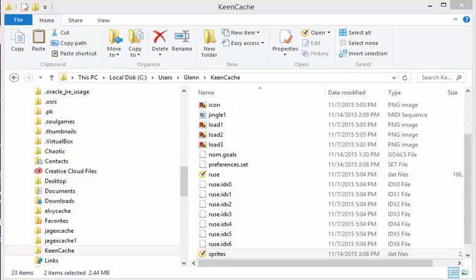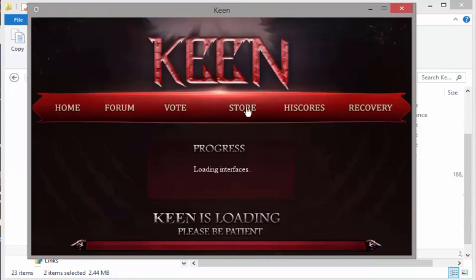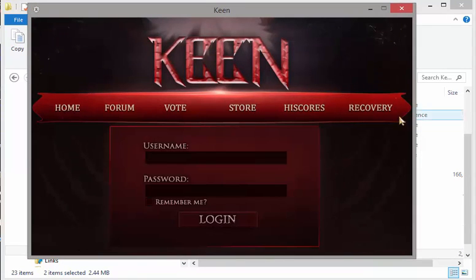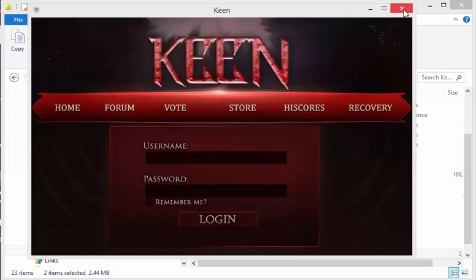So what it does, it updates you so you can click on all the new stuff. You can click Home, Forum, Vote, Store, High Scores, and Recovery, and all those links work. So have fun!